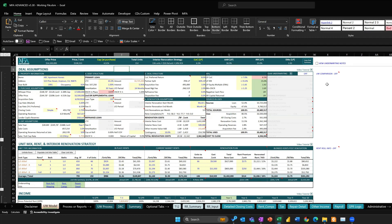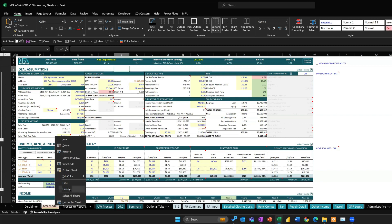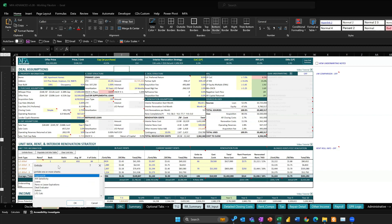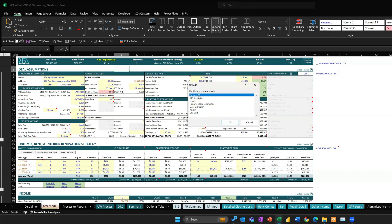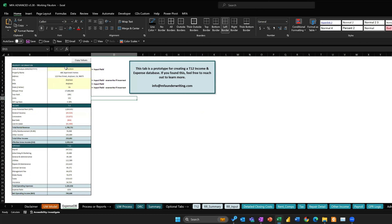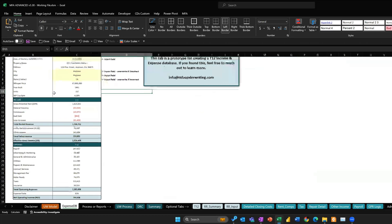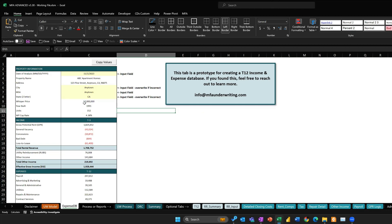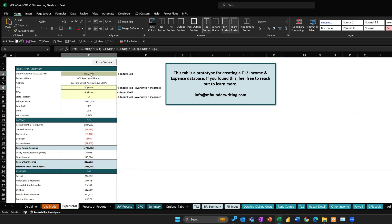There's a hidden tab in this underwriting file. All you have to do to access it is right-click any tab in the file and select Unhide — you'll see the expense database tab labeled 'Expense DB.' This is automatically linked to your underwriting file. There are really no inputs you have to make, but you definitely want to verify a couple of things.